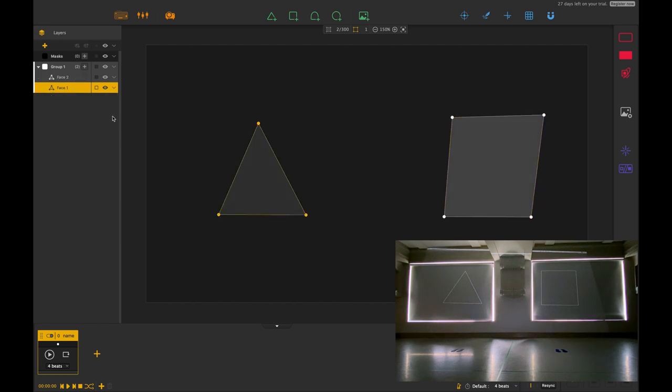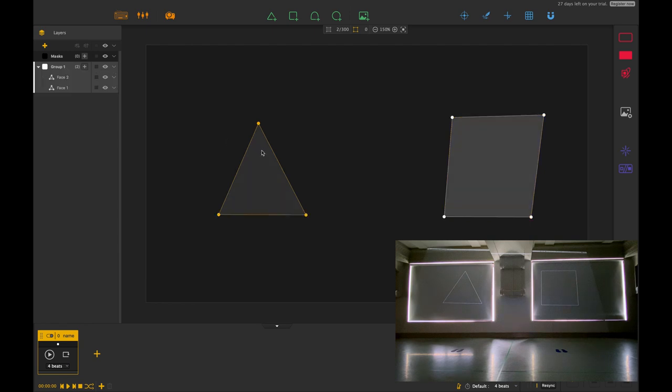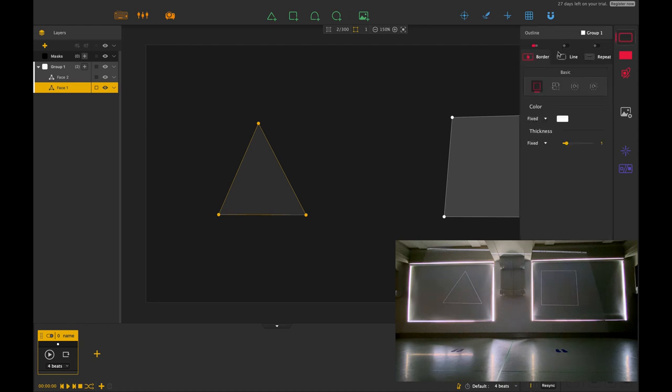I'm just switching between them so they're both in group one. Let's go over to our line effect and have a look at what that actually does.